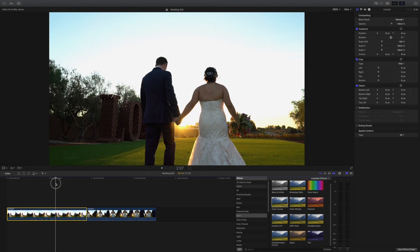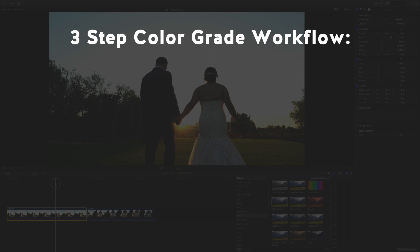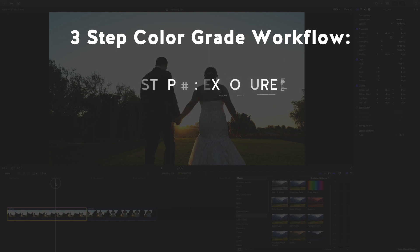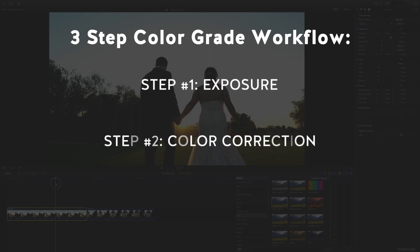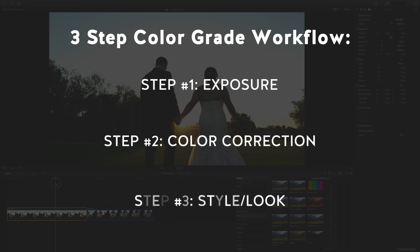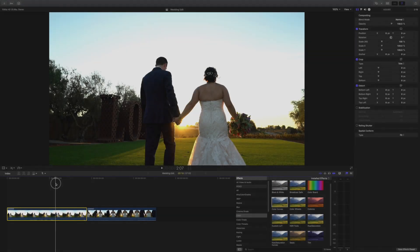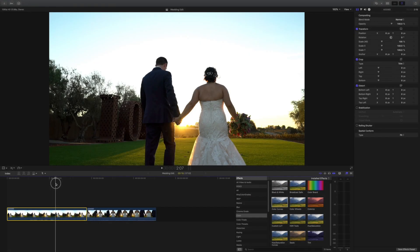I also divided this tutorial into three different sections. These are the steps that I take to color grade. First step is exposure, second is color correction, and third is giving a style or a look to my video footage. You can click ahead by checking the description. You can click on the time code and just skip ahead if you want to do that.